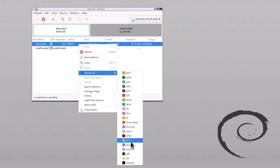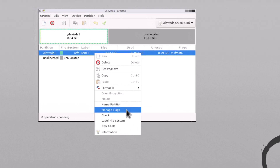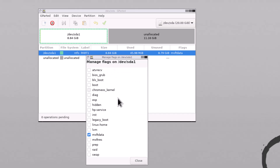Now you can format it to other partition types. You can also click here to manage flags. There are a lot of flag options. When you are installing a Linux distribution in UEFI firmware, you need a partition that must be the ESP partition. For that, just click and enable the ESP flag.